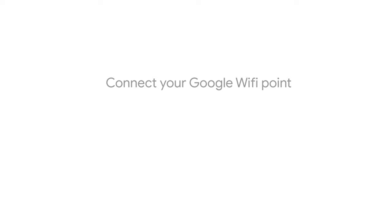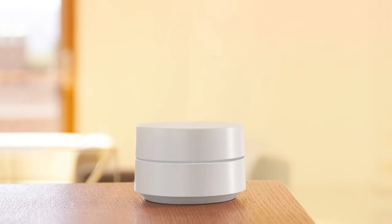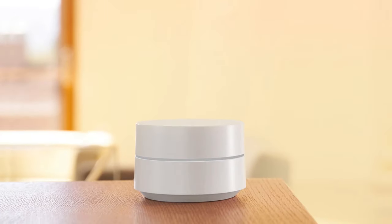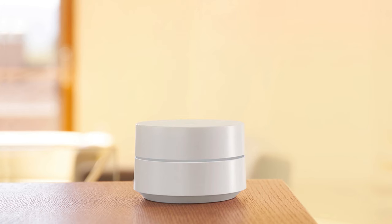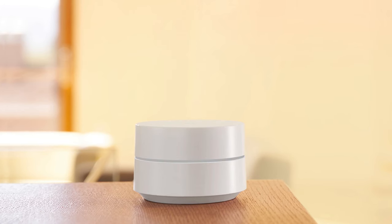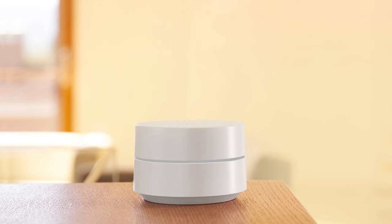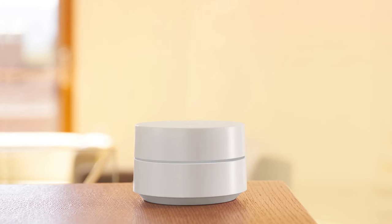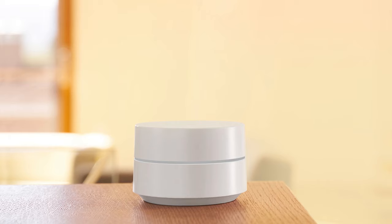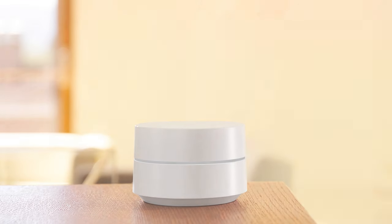Let's set up your first Google Wi-Fi point. Place the device near your modem and in plain view, like on a shelf or a TV stand. Avoid putting it next to other objects that could obstruct it.